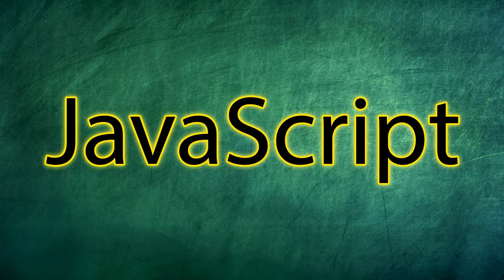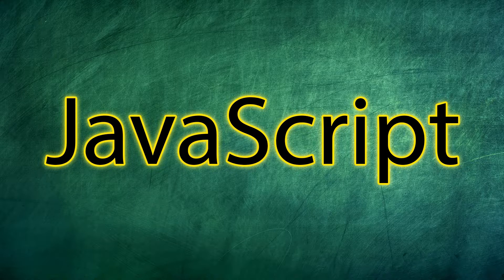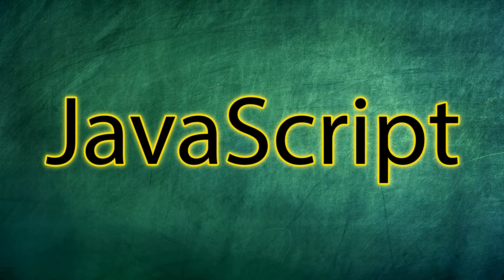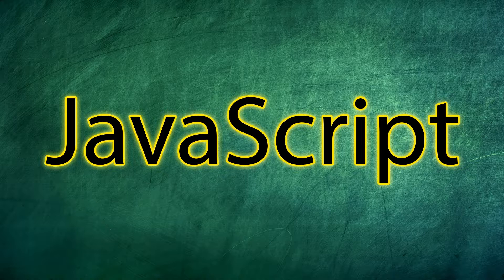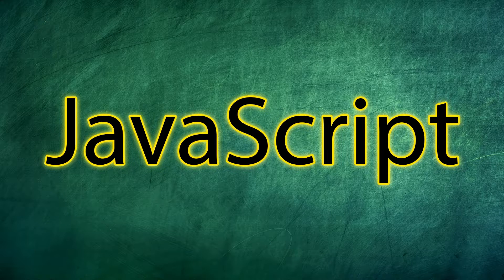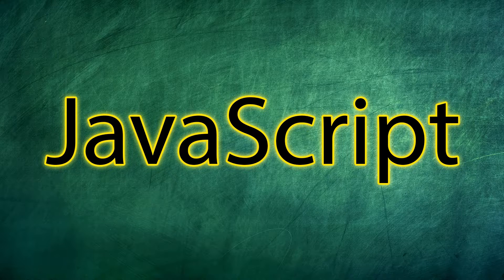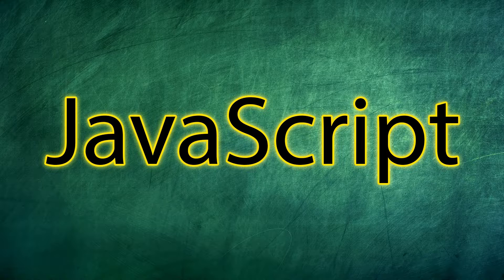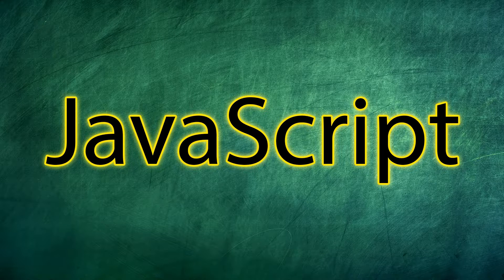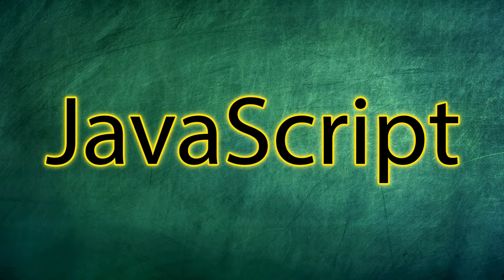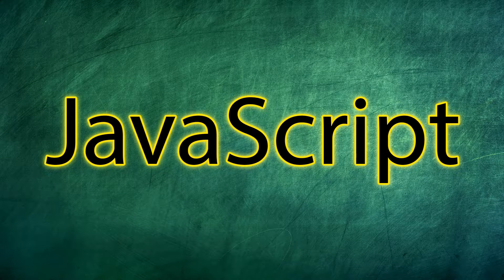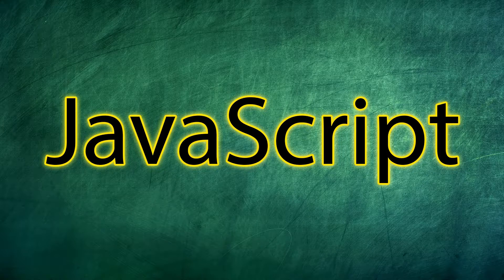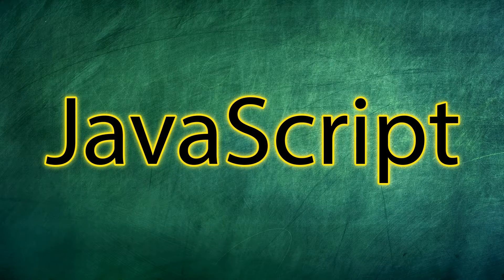There are a few things that JavaScript is used for that we're going to be talking about. The first one is for front-end web development. So JavaScript powers literally almost all of the internet. And it basically allows us to have functionality like dragging and dropping, cool things happening when we click something, all kinds of stuff like that.